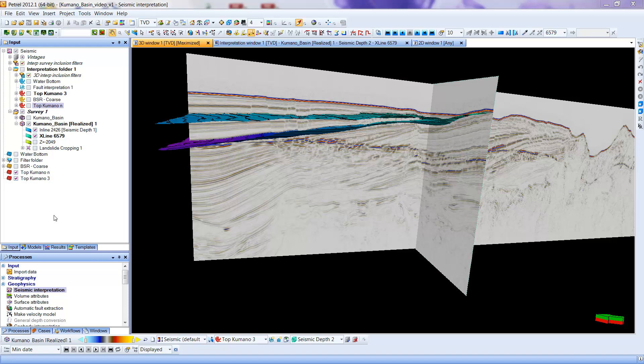I've made two horizons here, one called Top Kamano 3. I don't actually remember if when I did this surface it actually matches the Kamano 3 top that is in the paper. But I also then put a second surface underneath it, Top Kamano N, just two arbitrary. You'll see that those particular horizons are over here.